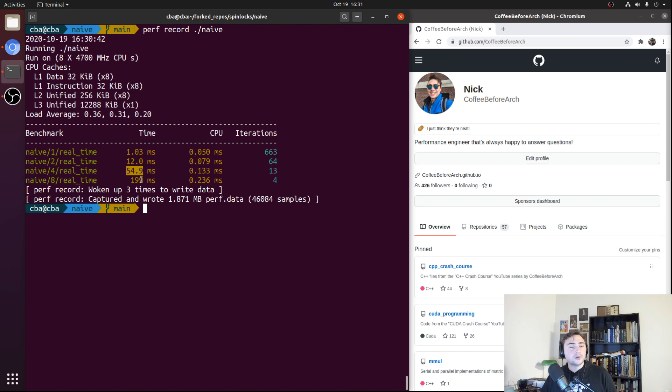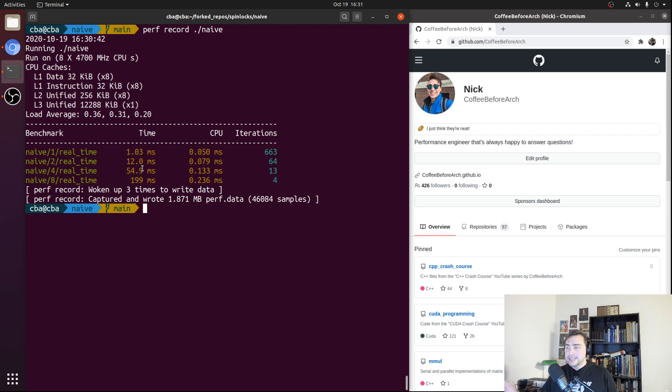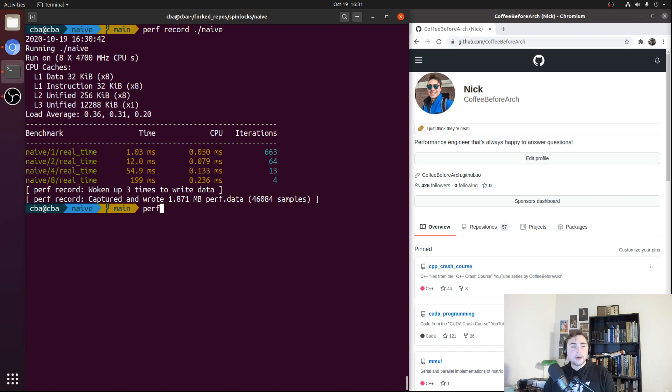We have all this overhead of competing for the lock and invalidating cache lines and having cache lines bounce around the processor. So let's actually look at the assembly to see how our spin lock looks at the assembly level.